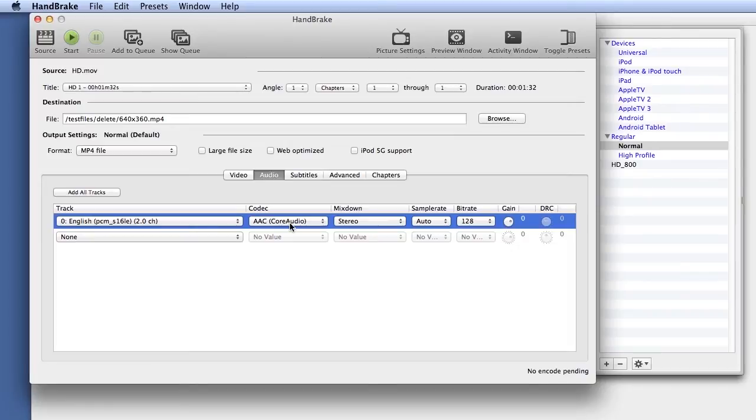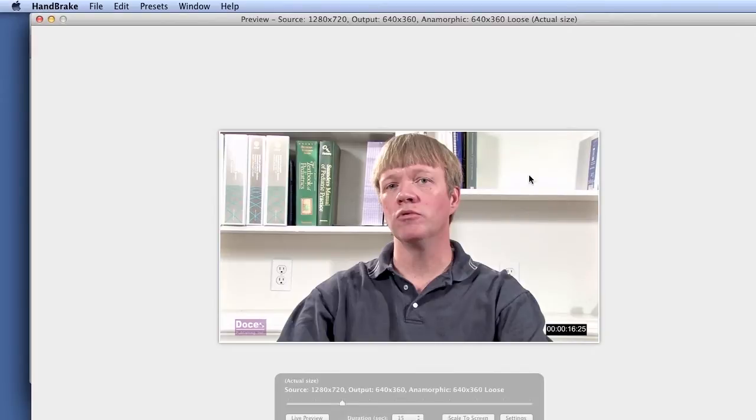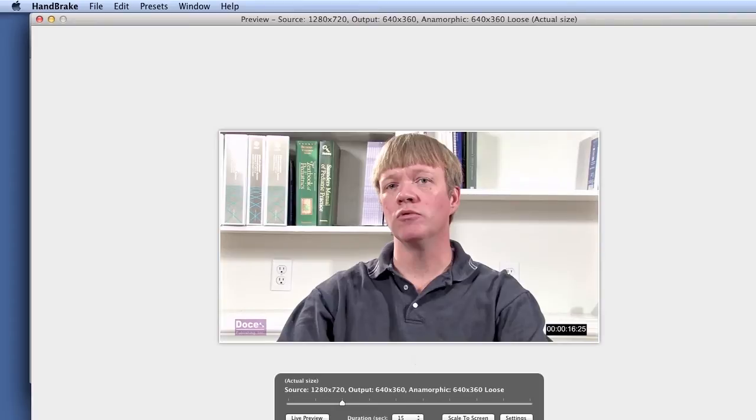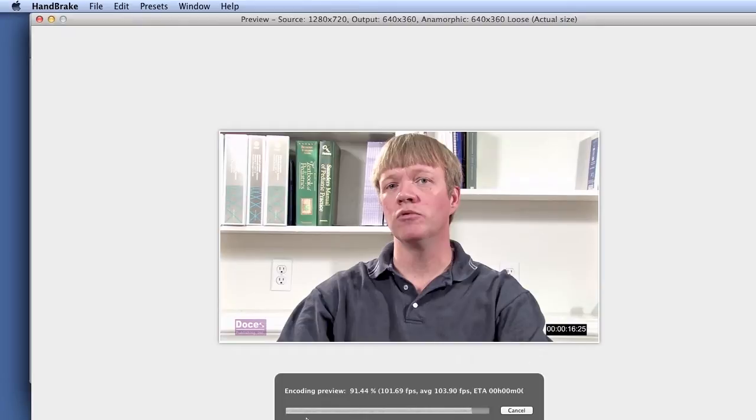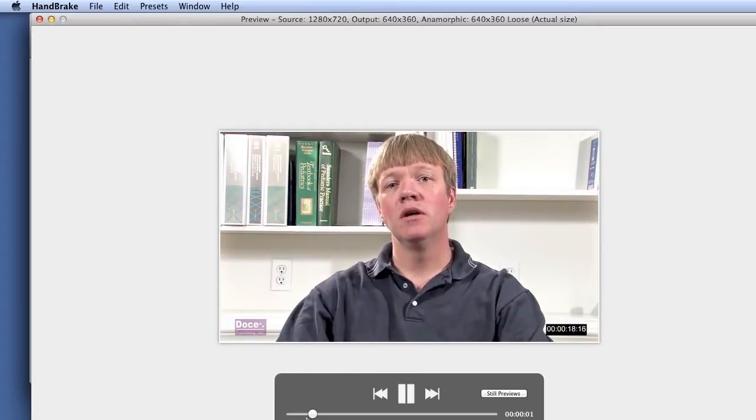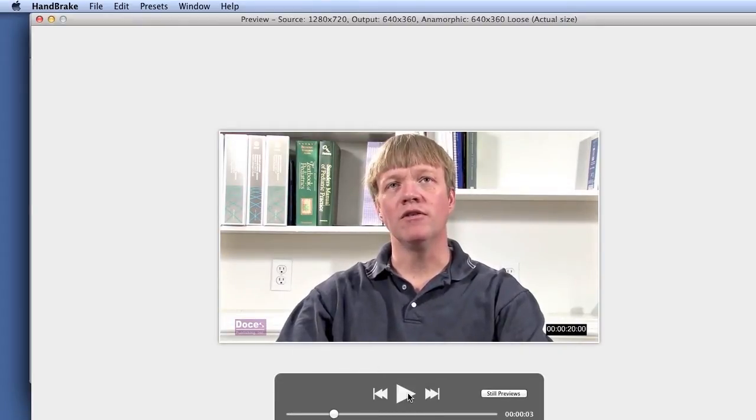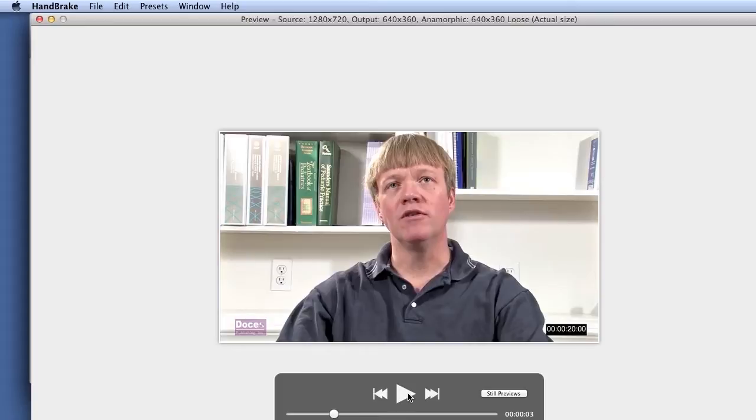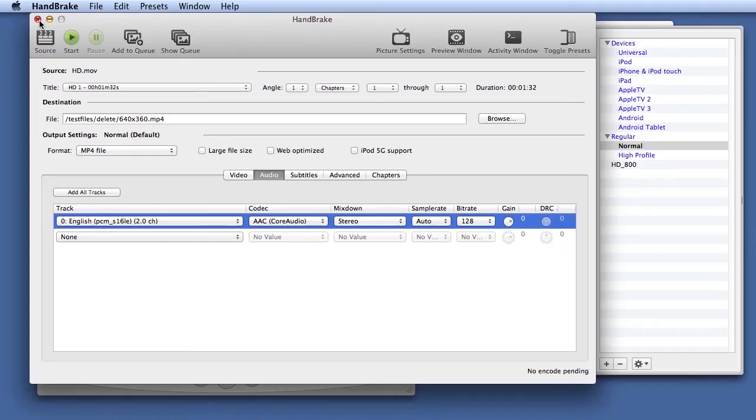One of the nice things about HandBrake is if you come back into the preview window here, you can go live preview, and what live preview does is it actually encodes a short segment of the file to show you what it looks like after compression. So if you want to run a quick test, this isn't a preview of your source footage. It's actually encoding the file and showing you what it looks like after applying your encoding parameters. That's kind of a nice feature.